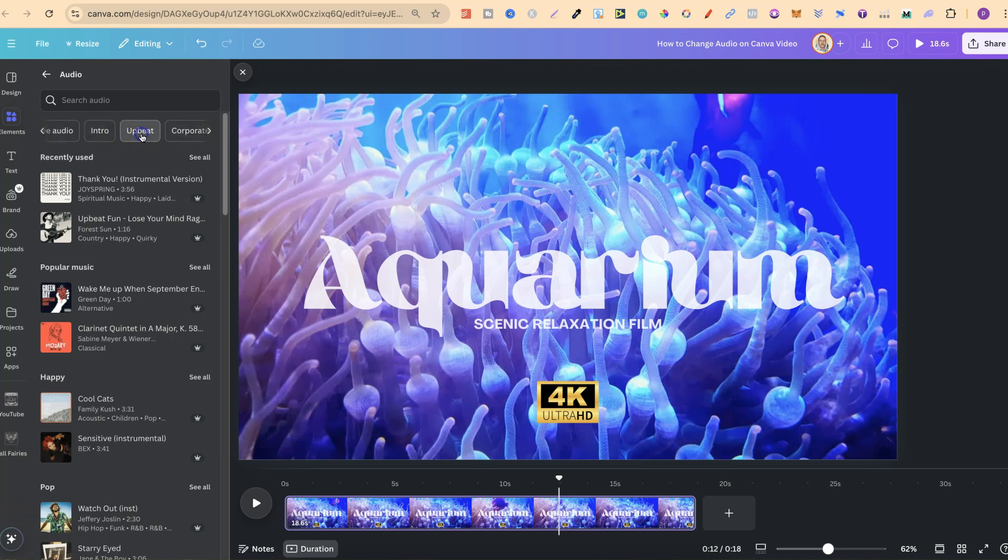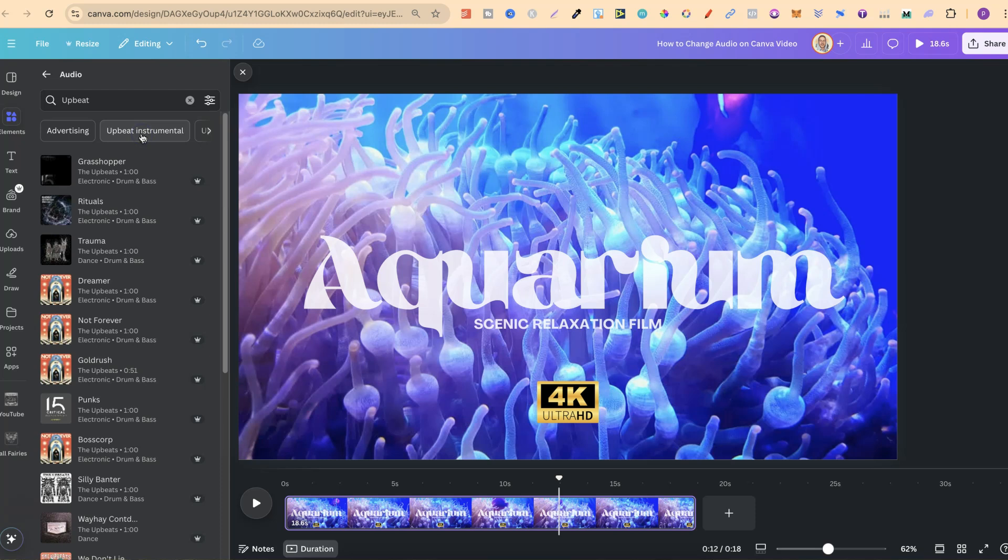By intro, upbeat. Let's go with upbeat, but we can also use the search bar and type in any type of music that we want.